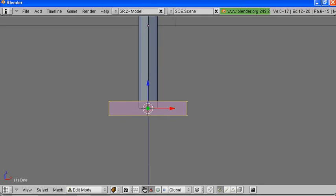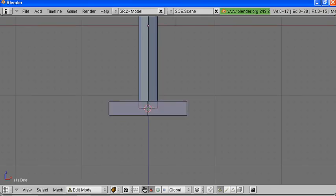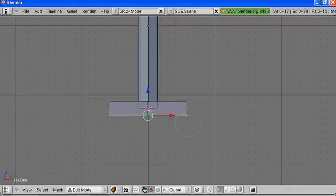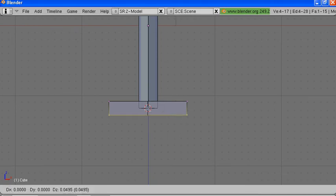Now I'm going to adjust it a little bit more. I'm hitting A to unselect the vertices, then B to select. I want to move these, so I hit the G key — that's G for grab. Move it up a bit.